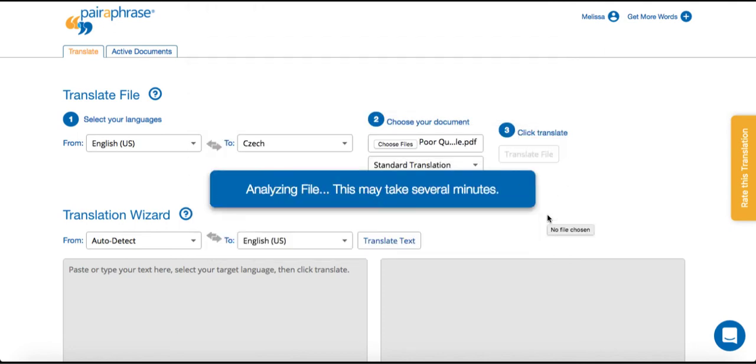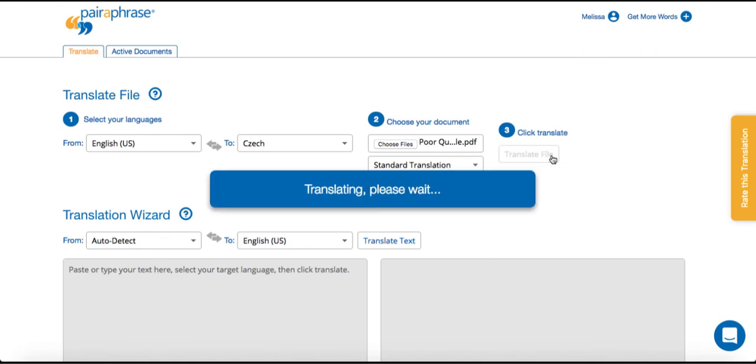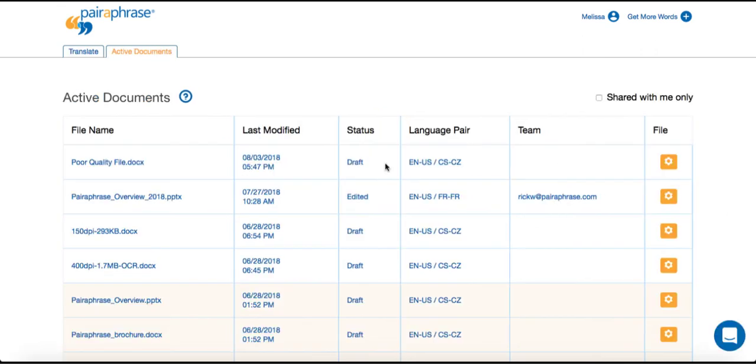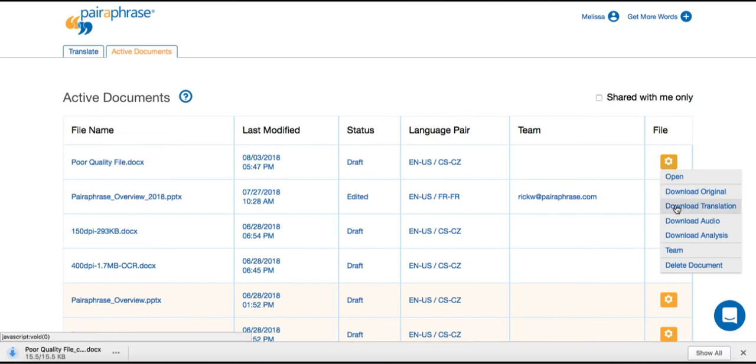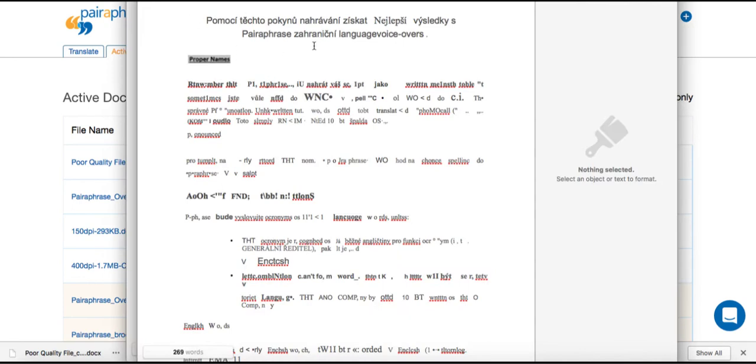Once the file has processed and translated, you can check the translated file. We'll go to Active Documents, hover over the gear icon, and click Download Translation. As we open the file, you can see that the target language text looks like gibberish.